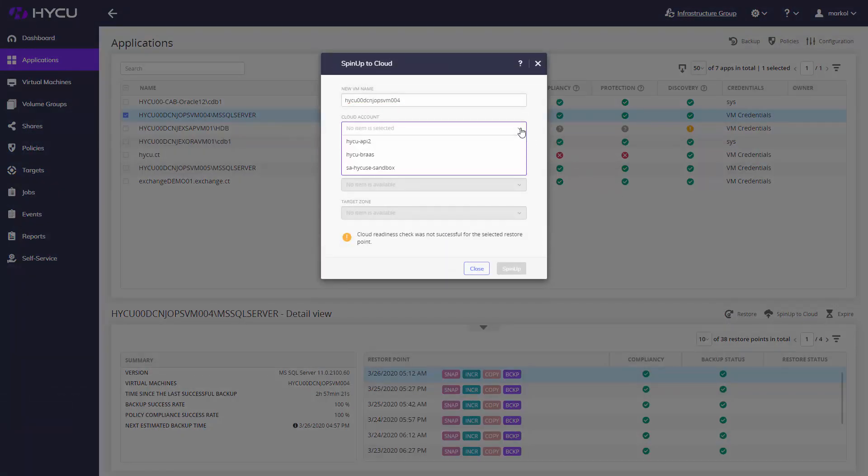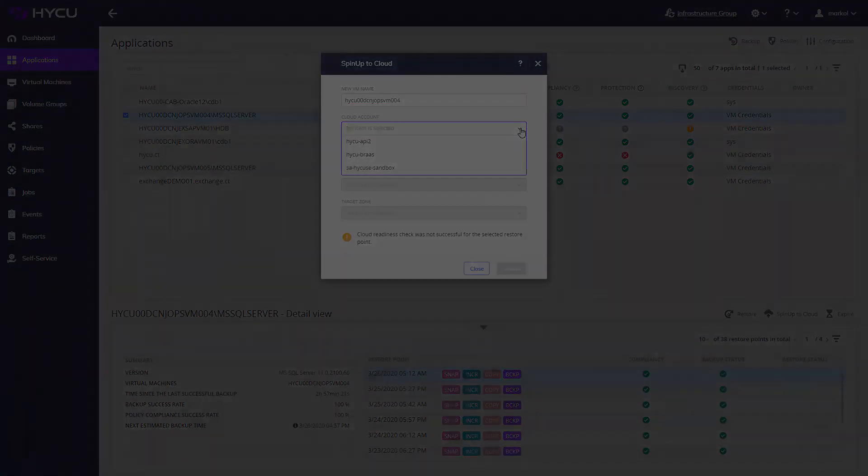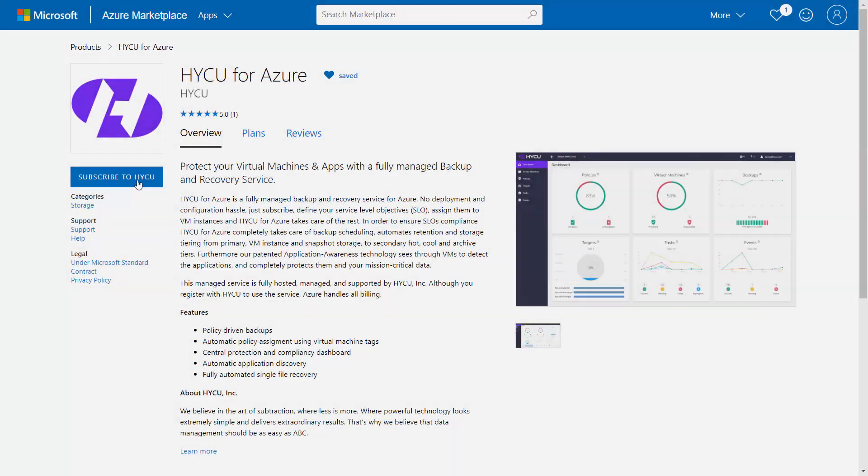Just subscribe and enjoy completely agentless data protection as a service experience in the clouds. And don't forget, first 14 days are for free!